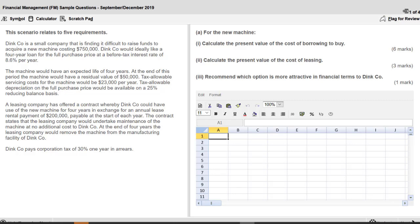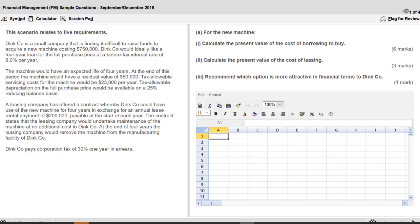We are in the CBE environment looking at the question and as you know the scenario is on the left. The requirements are on the right. We see the verb is calculate and luckily they gave us the spreadsheet for this challenge and we see the total number of marks for these three parts is 10.